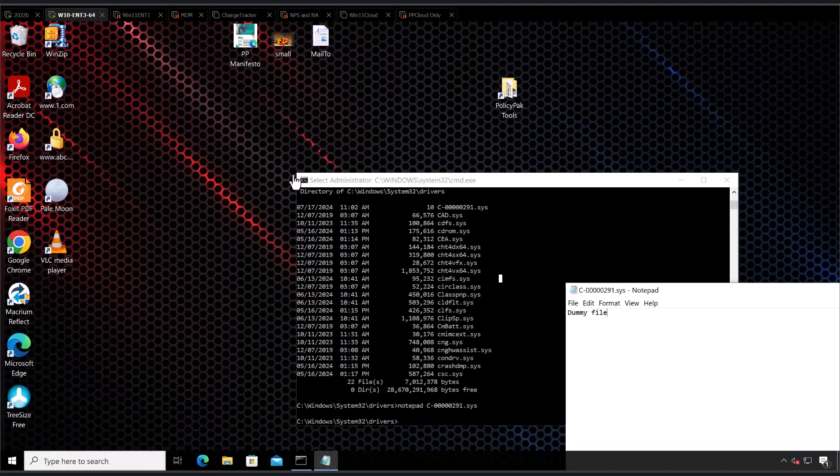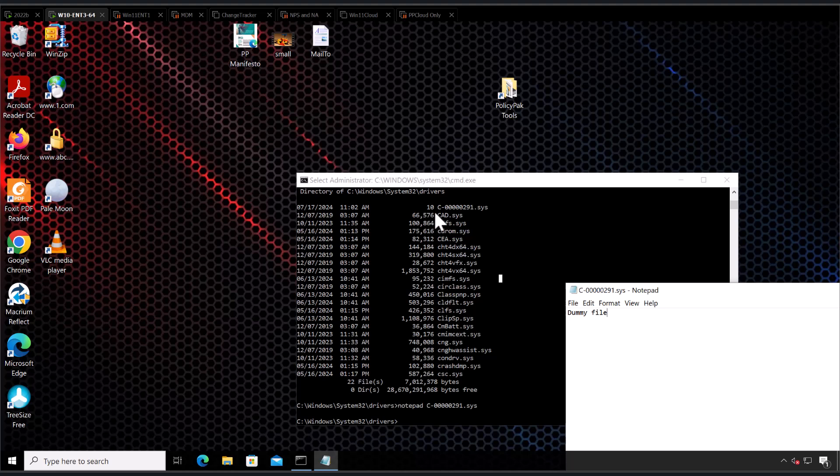Here on my endpoint, I've got a dummy file representing the problem file, which is c-0000291.sys. It's just a dummy for me. In real life, this would be your offending file.